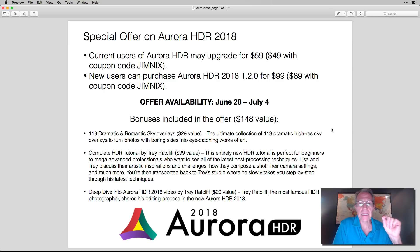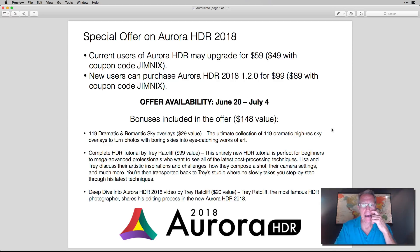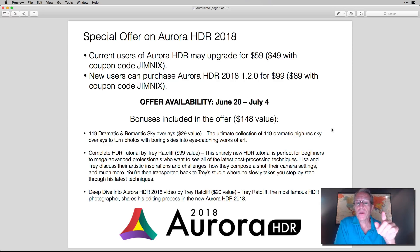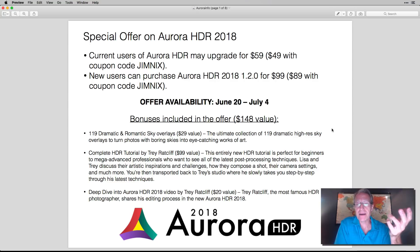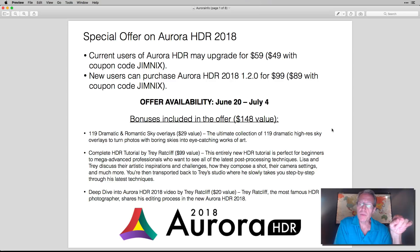It's a special offer on Aurora. Now I want to clarify, the price of the software is not discounted. But the truth is it's a great one, and I'll explain why. Current users can upgrade for $59, but if you use my coupon code, you can get it for $49. Coupon code is JimNix.